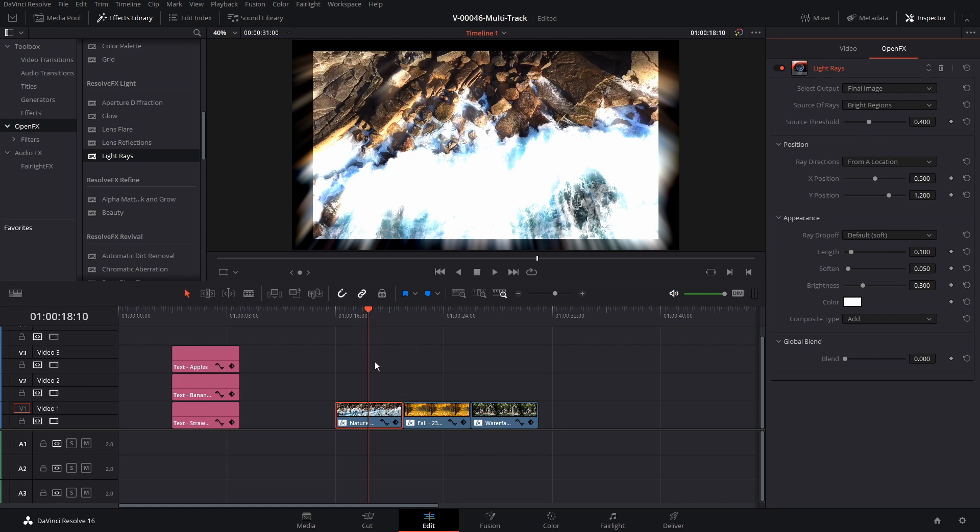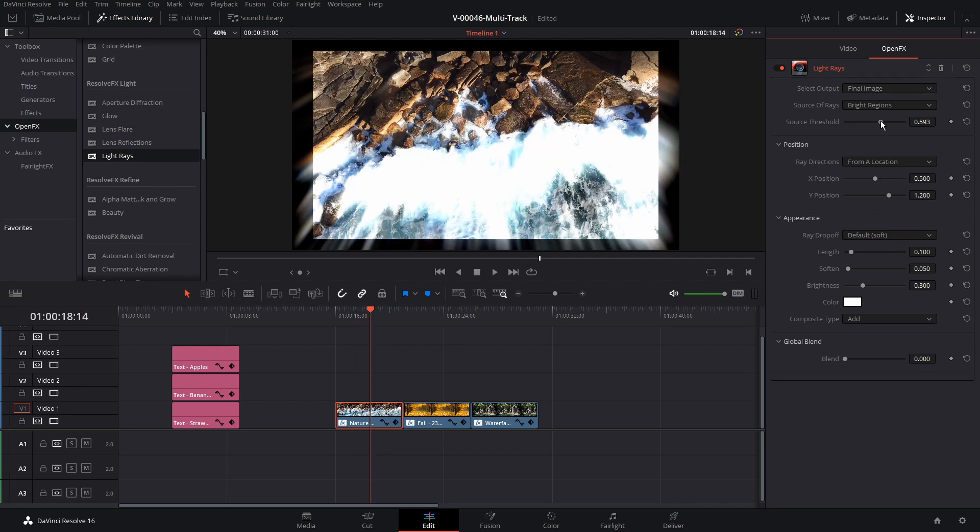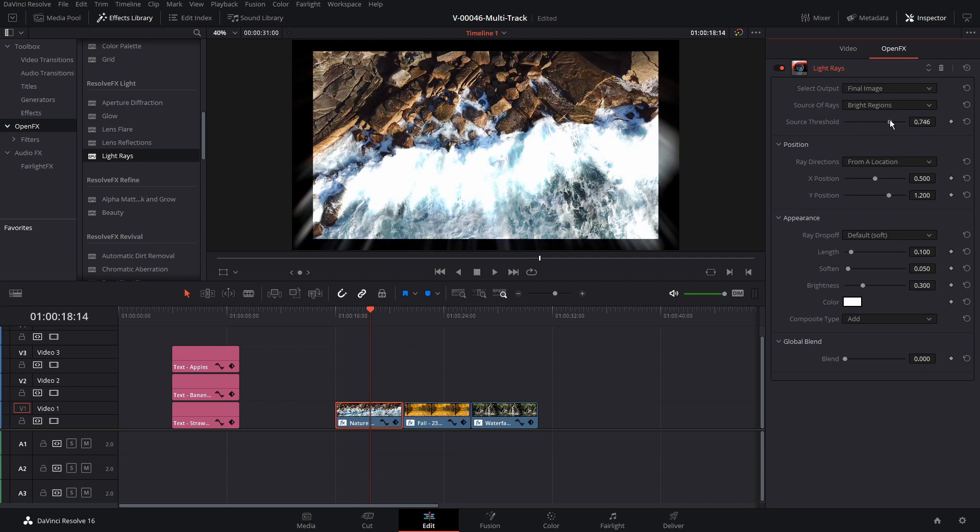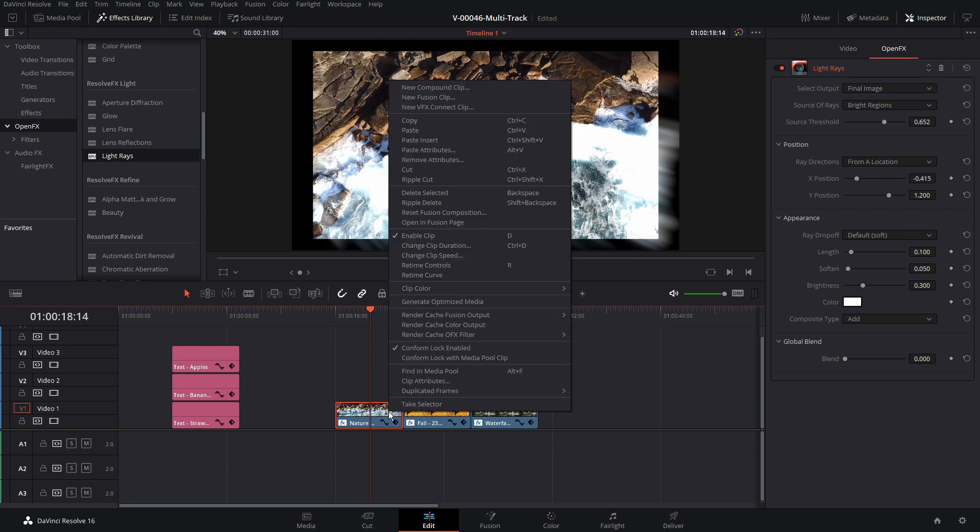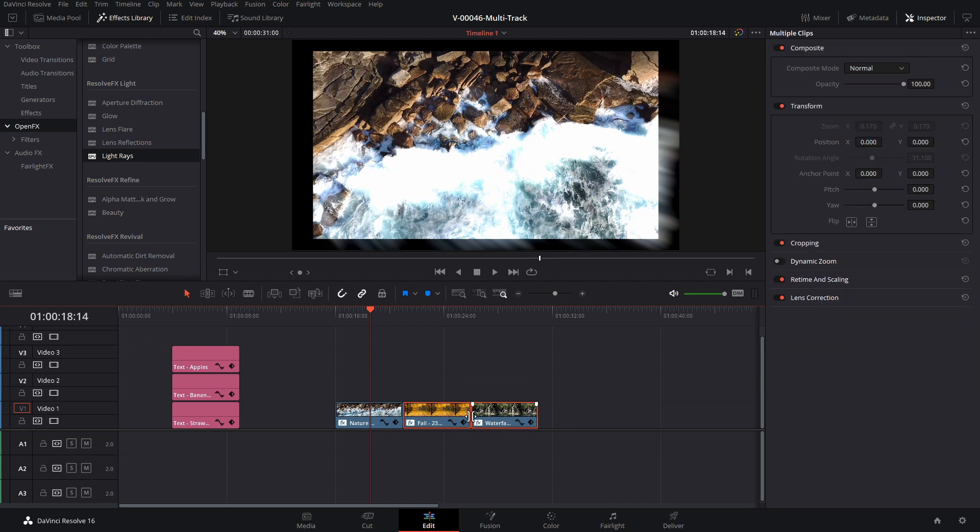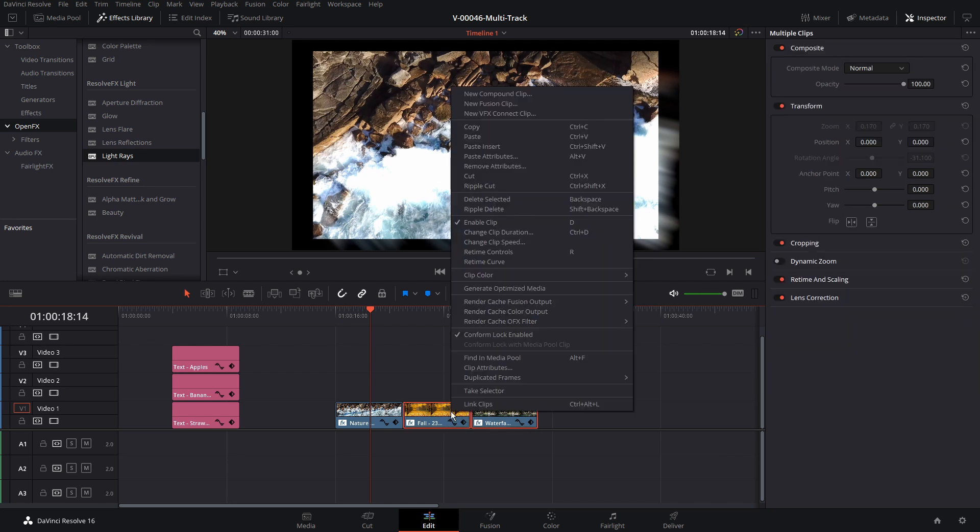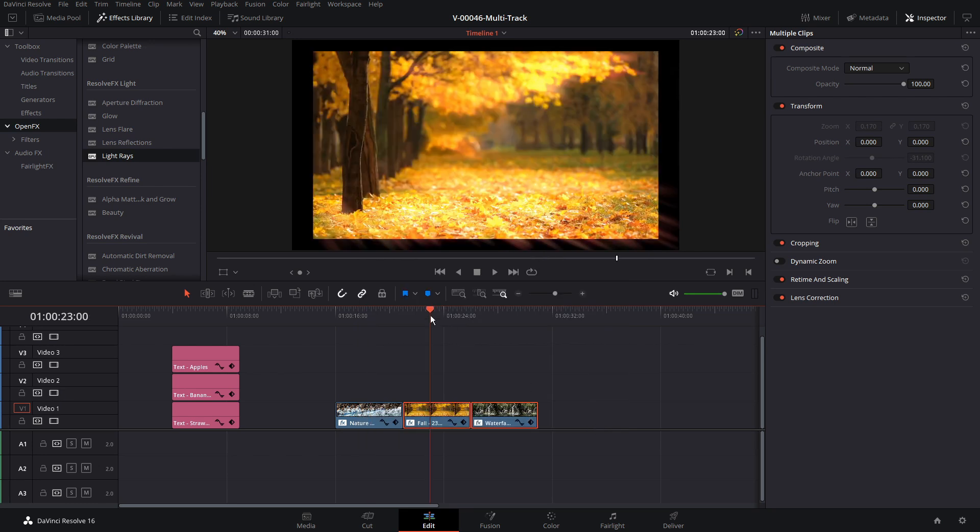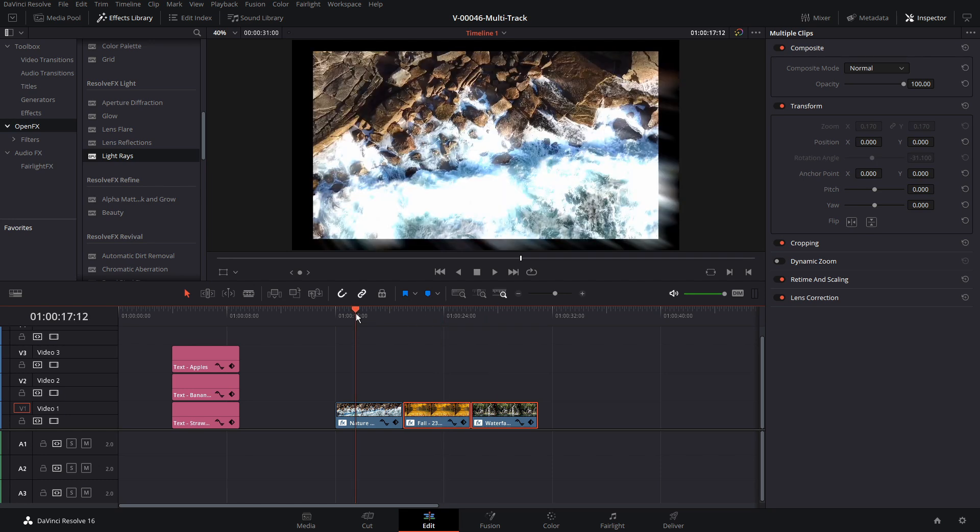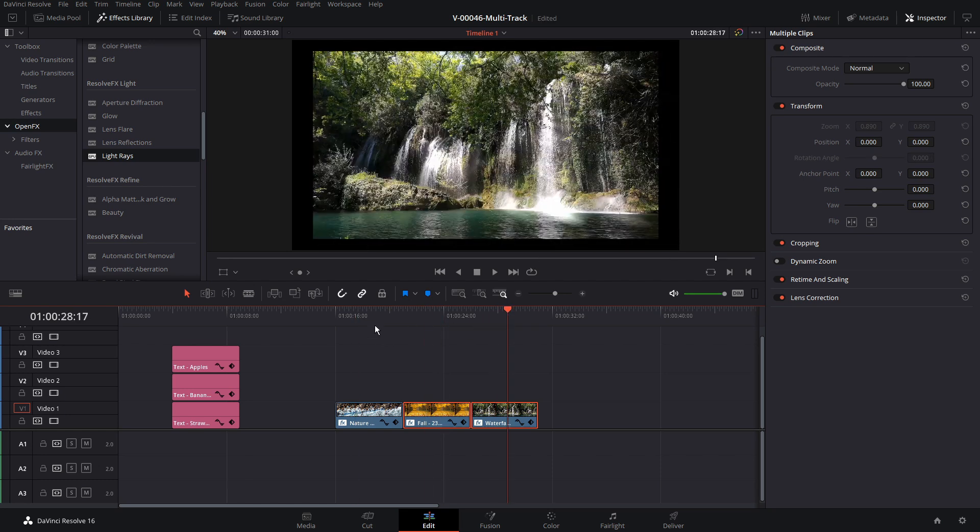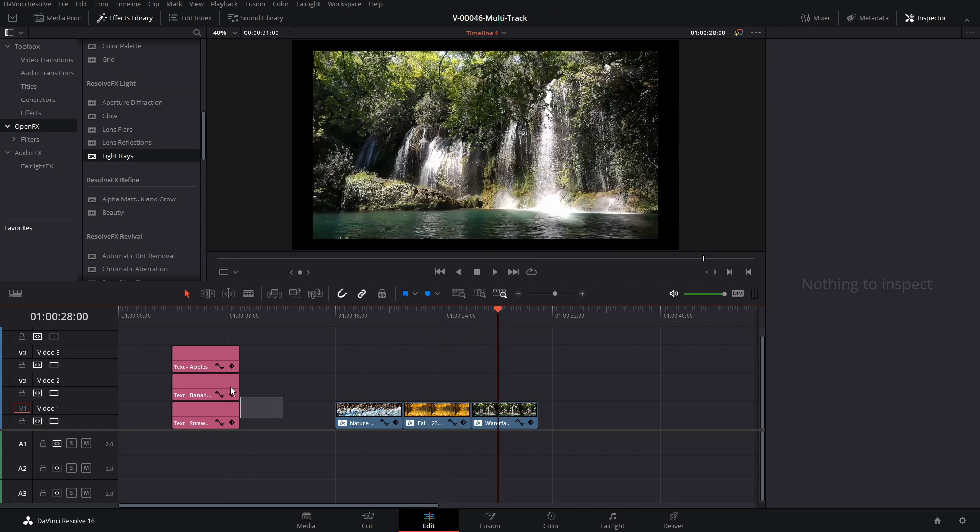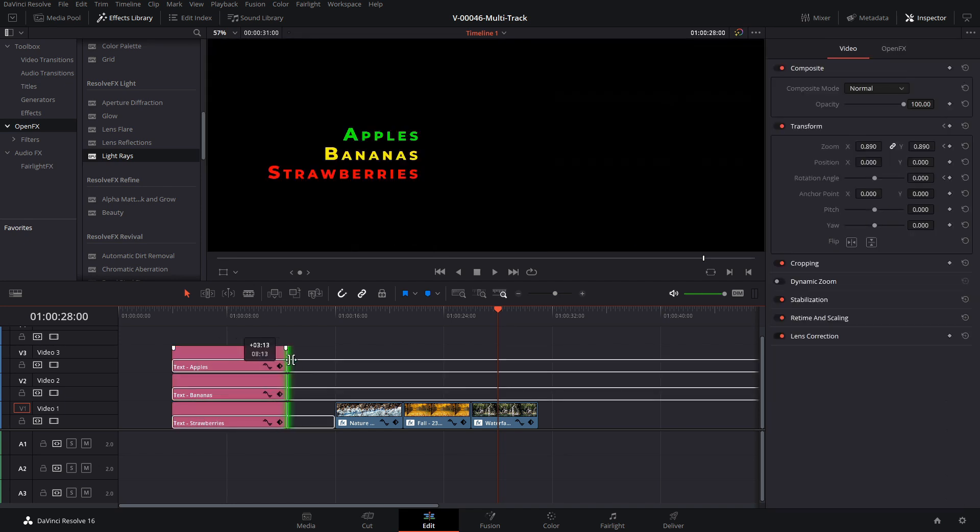And this is where we could use the copy paste. So if we have the first clip selected we could adjust the threshold or some settings, change the position, copy it, and highlight the other clips or any other clips that we want to get those settings. Right click, choose paste attributes or we could click alt v, and for video attributes all we want to do is the plug-ins and paste it. And these two clips got the changes that we made to the first clip.